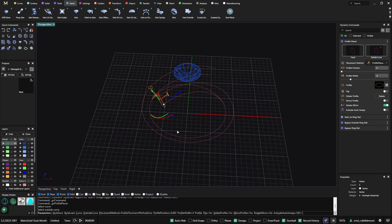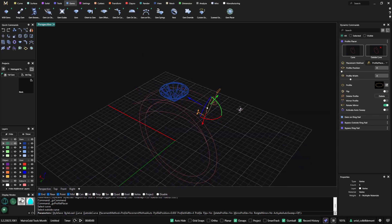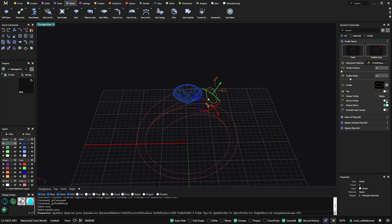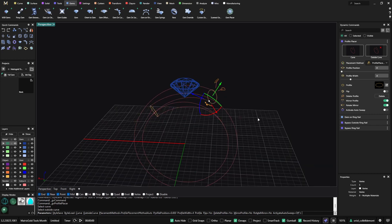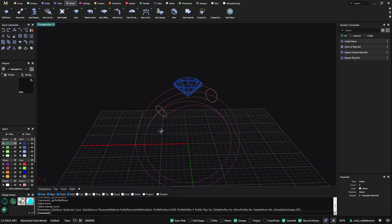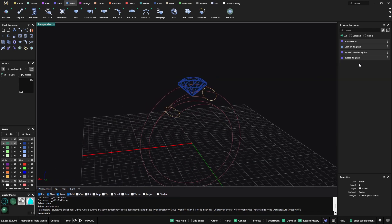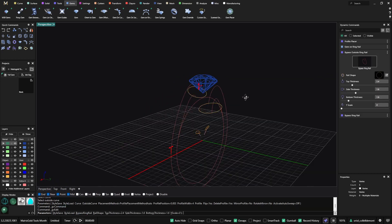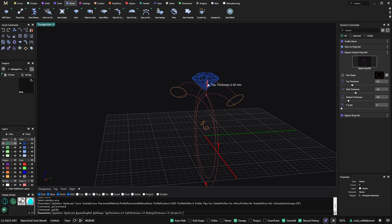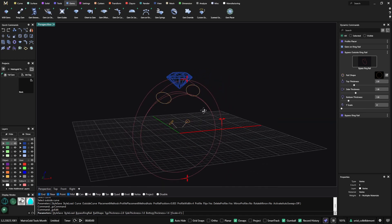Now it has been detected. I can use a mirror. And now if I go to the outside ring rail and move it up, the profile is always following.